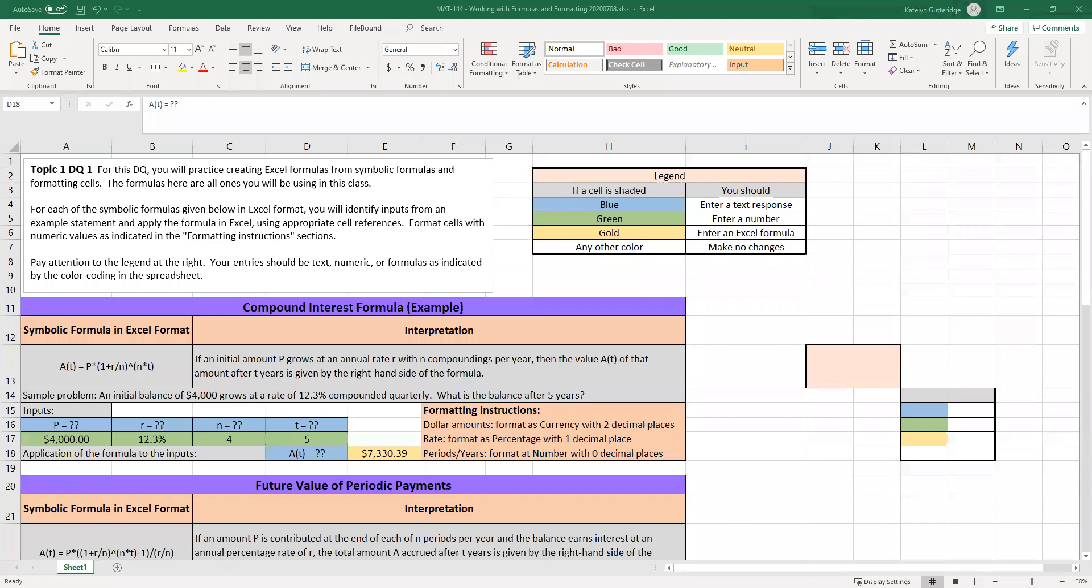Hi class. Welcome to week one. Welcome to DQ1. So for this DQ, we are going to be working on an Excel sheet, just like most of our DQs moving forward. There are a couple that are written responses, but majority of our DQs will be completing Excel sheets.